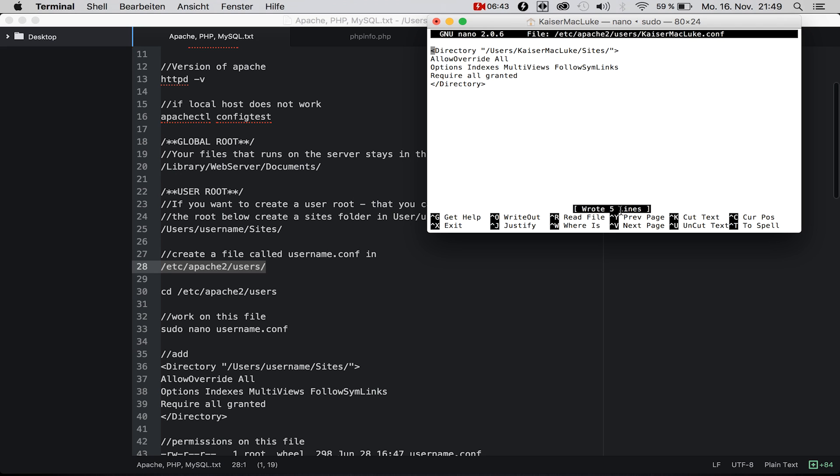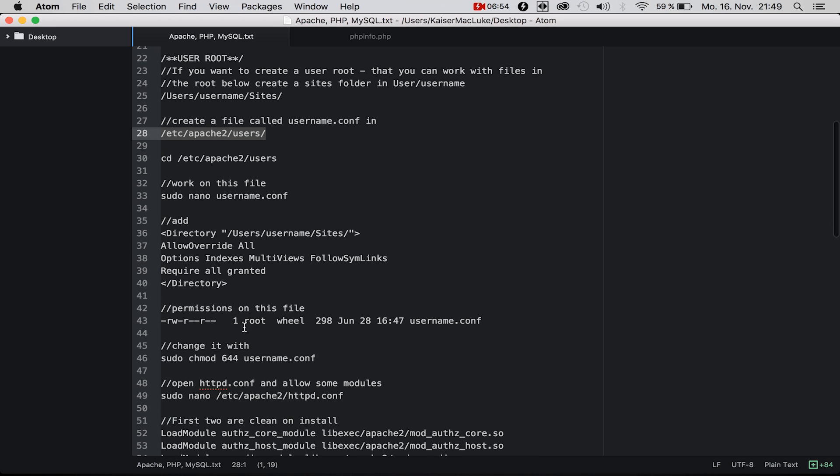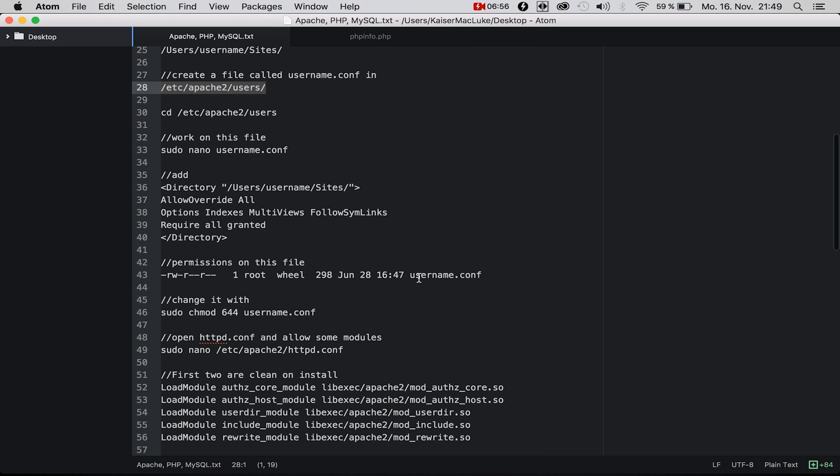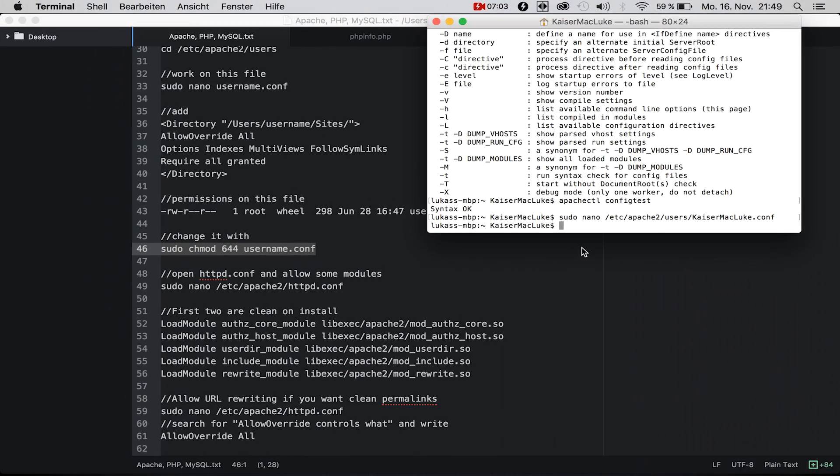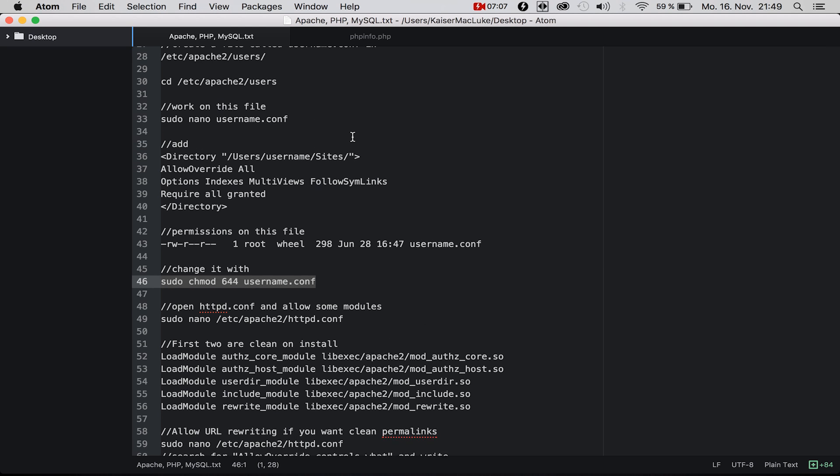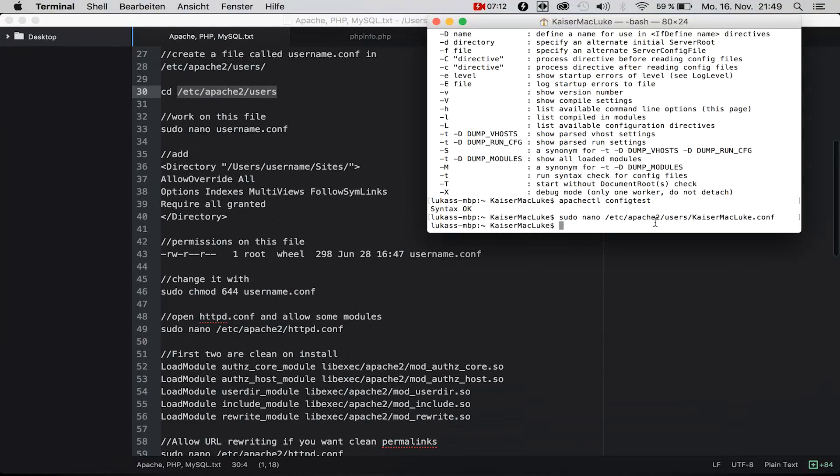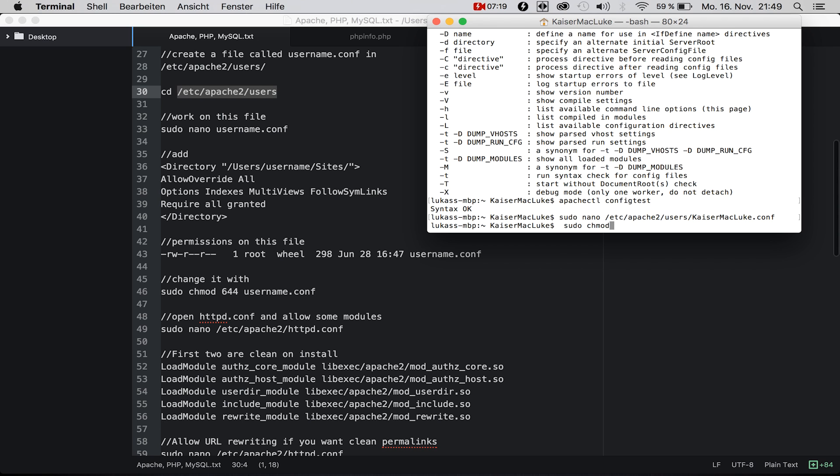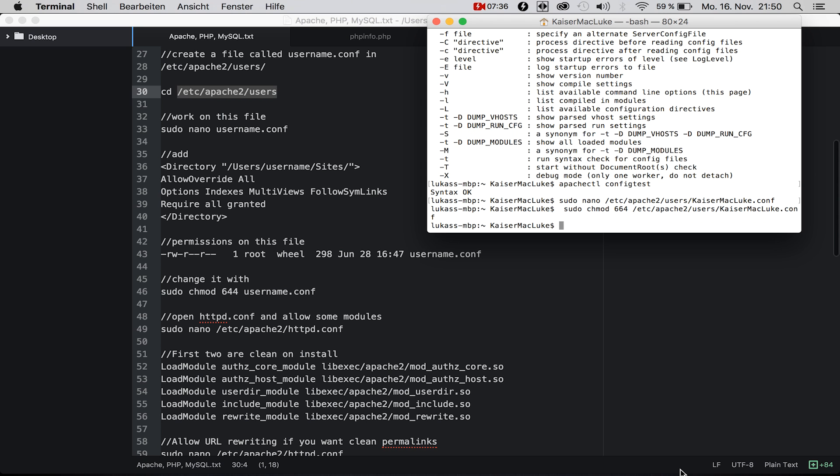The permissions on this file should be set correctly. We can simply set them by saying sudo chmod 644 and the file path.